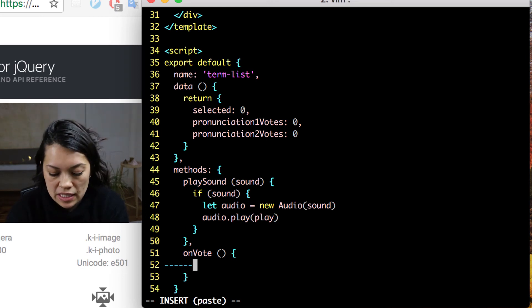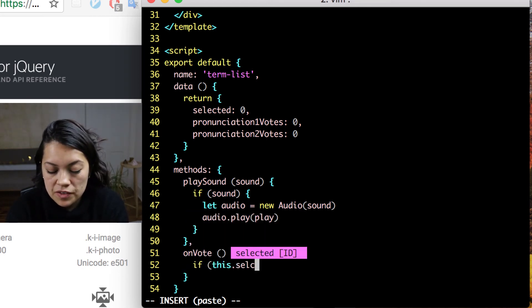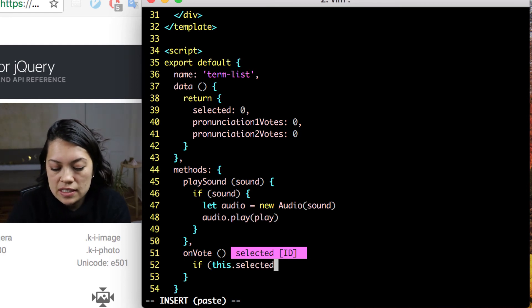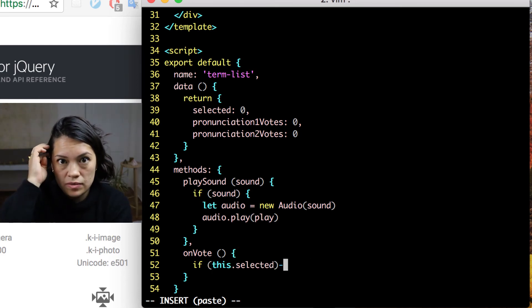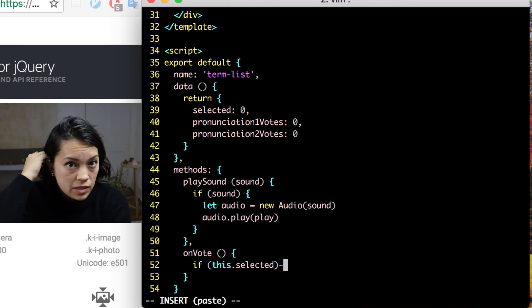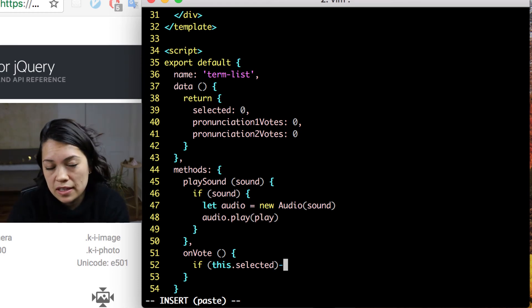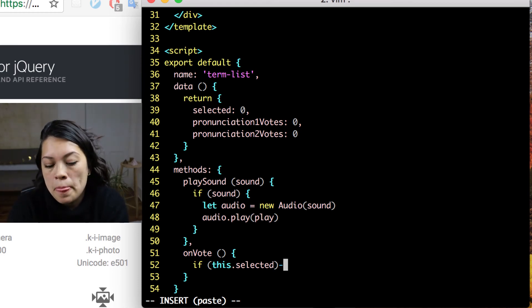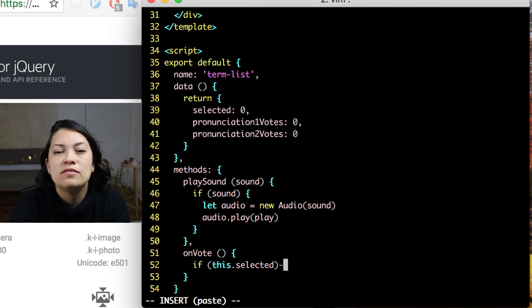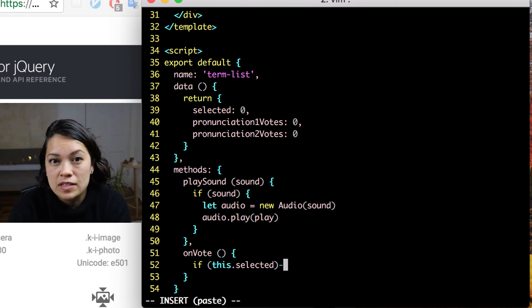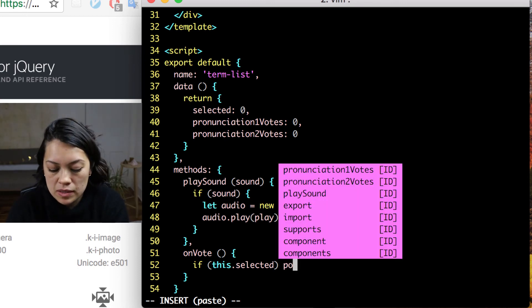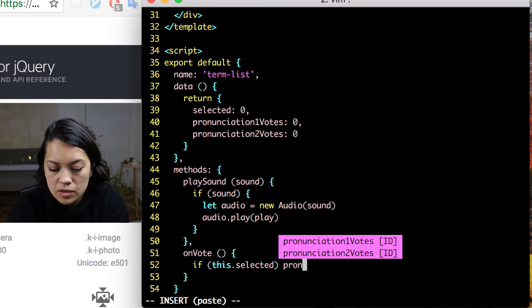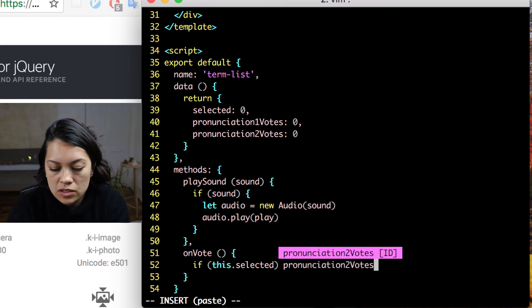So if you recall, we had selected set to 0 on the first vote. Well 0 would be false. This dot selected would be false because it was 0. But if it is 1, which was the second option to vote, it would be true. So in that case, that means that they voted for the second pronunciation. And we want to up the amount of pronunciation 2 votes.